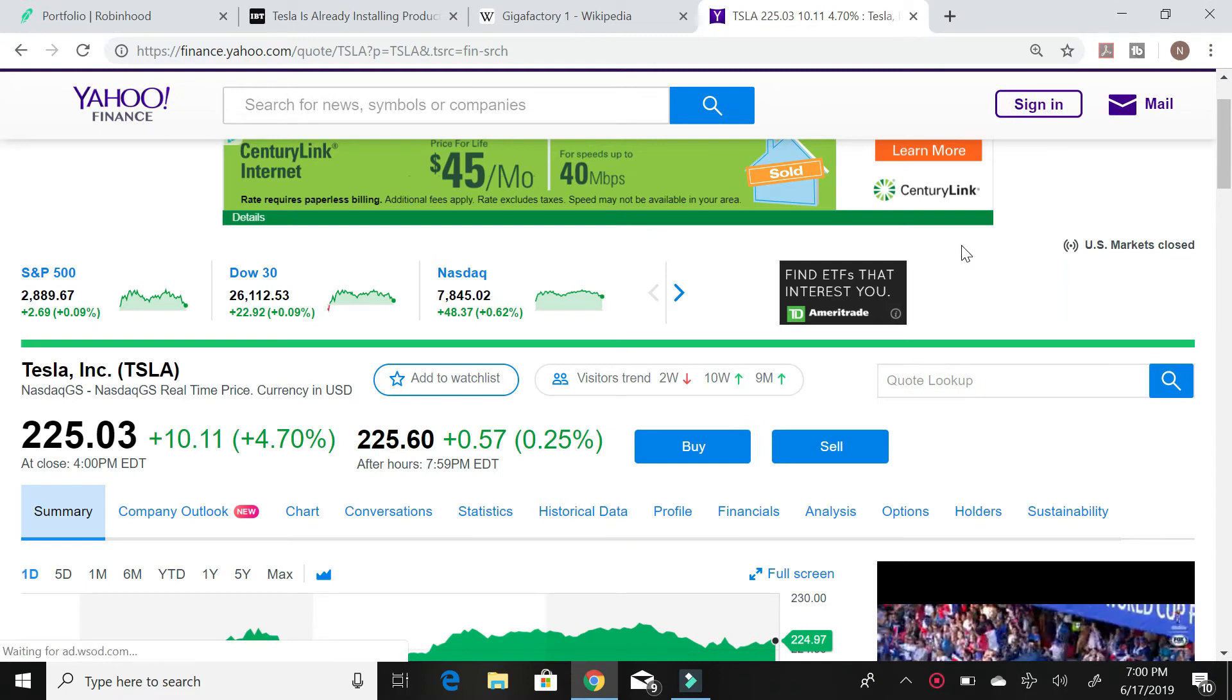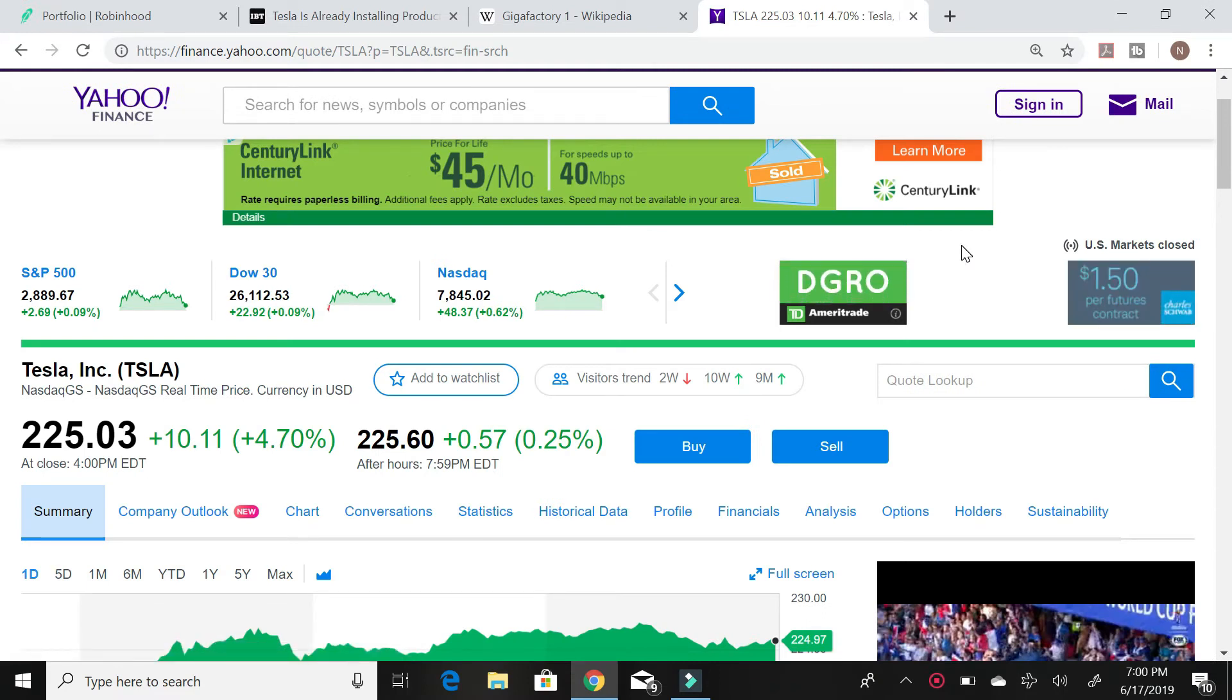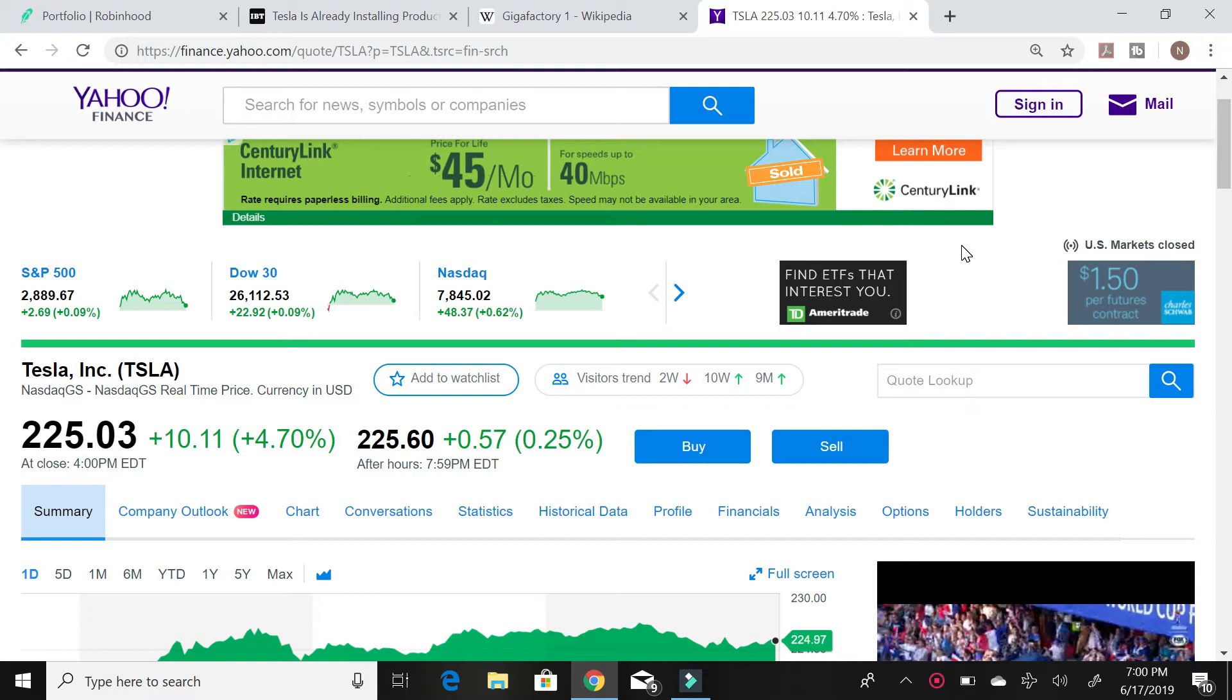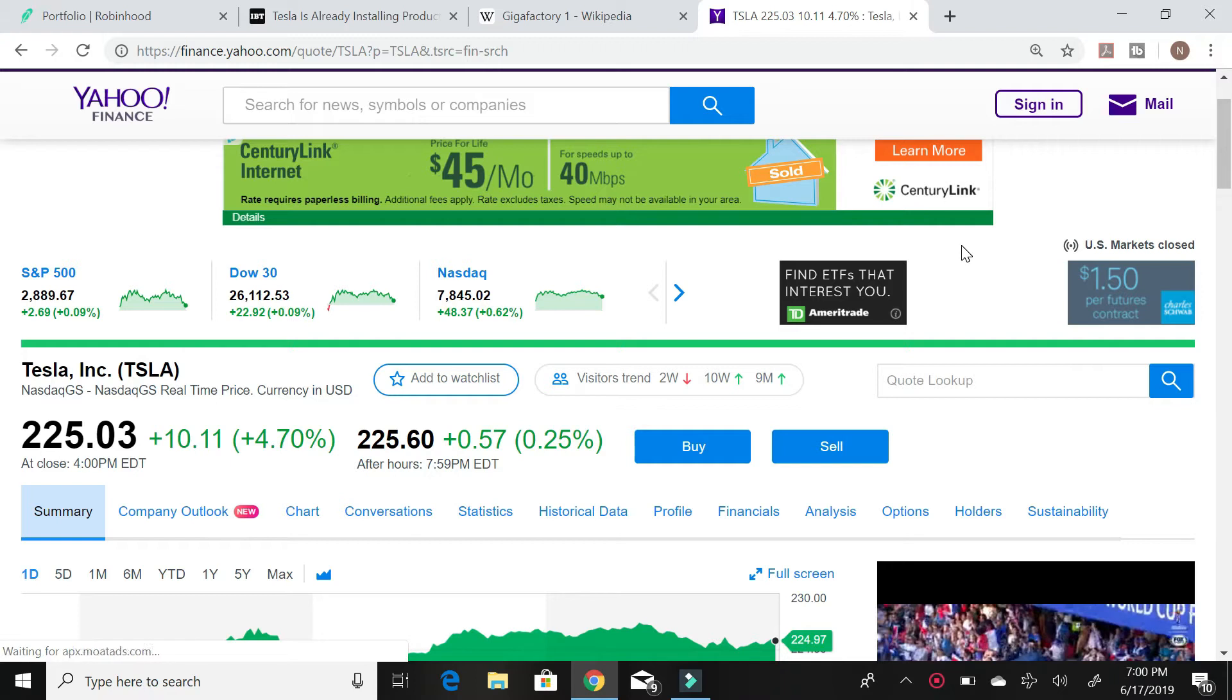When you actually look at the numbers, Elon Musk literally stated in their investor conference that they're about to have what could possibly be their best earnings season in history. And you just see these headlines and you think where is this coming from? I think it's just absolutely ridiculous that these headlines are coming out like this.